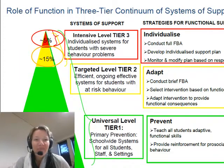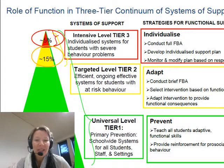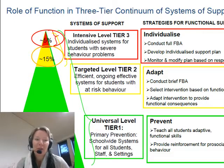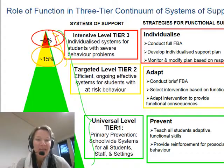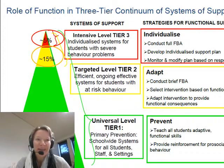By the time we're thinking about a functional behavioral assessment, we're moving into tier three — an intensive tier three behavior plan. Coming up next, we're going to watch Sheldon use an intensive tier three behavior plan on Penny.